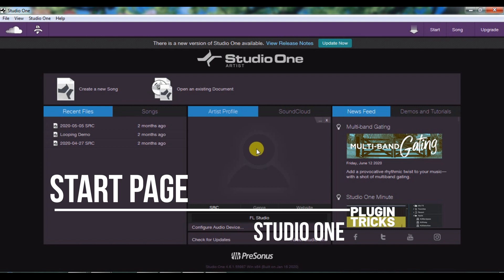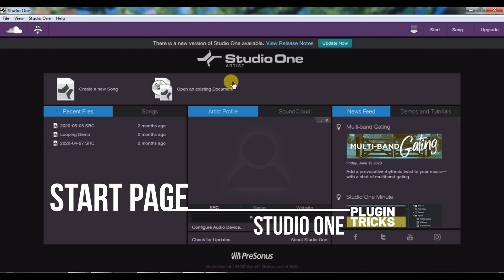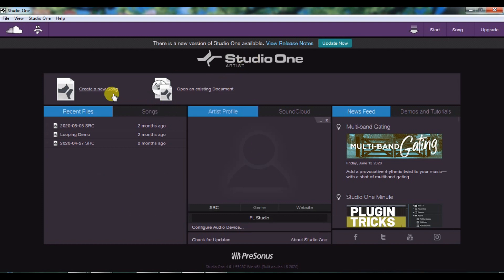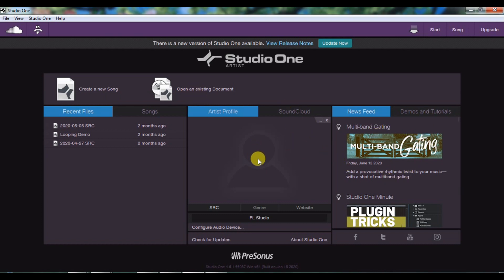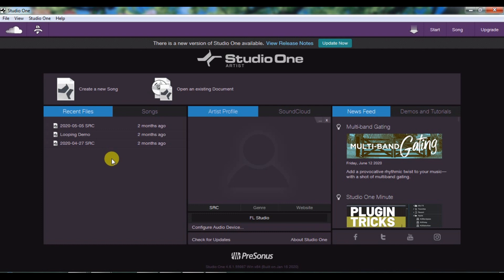As you open Studio One, you will see this page — this is called the Start Page. Here you can create new songs, open existing songs, you can create your artist profile, put up your photo and everything, and you can see your recent files.